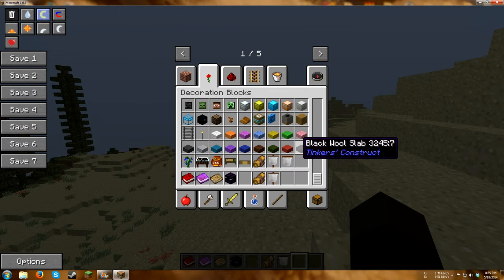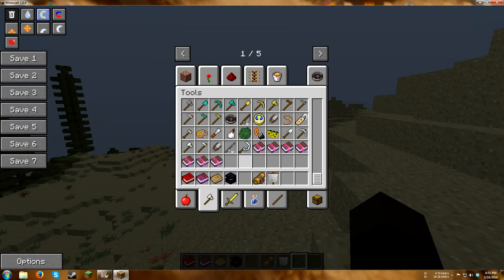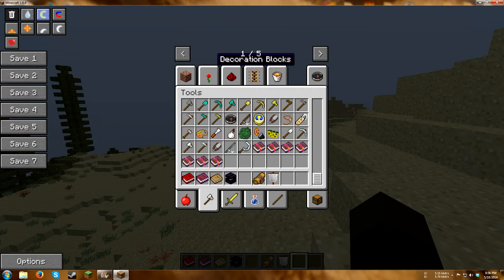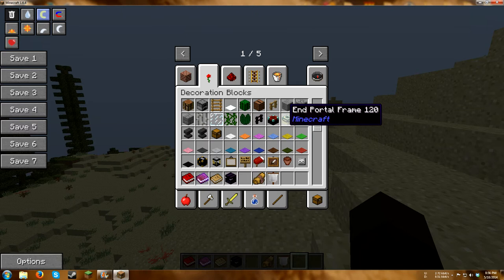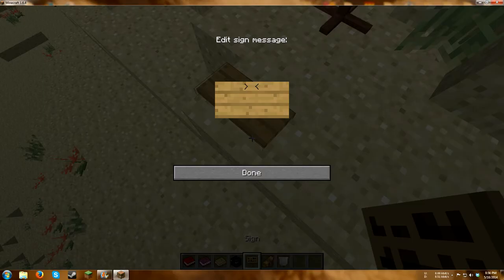We also have more food from Tinkerer's Construct. We have some tools here, like a chisel, hammer. We have Envar tools. We also have Flat signs installed. So if we get a sign.